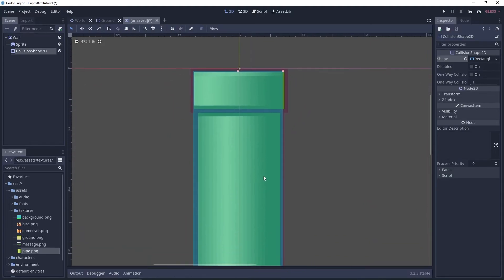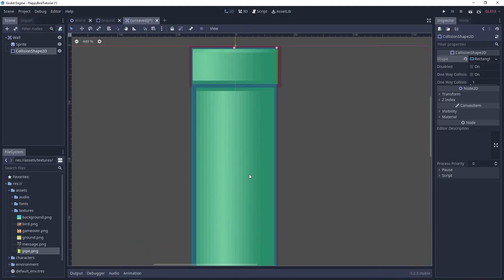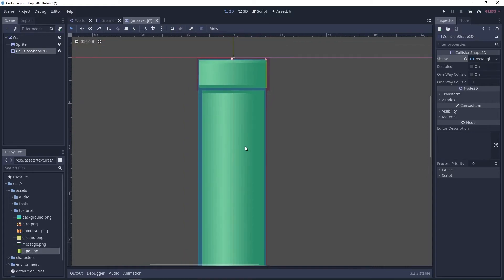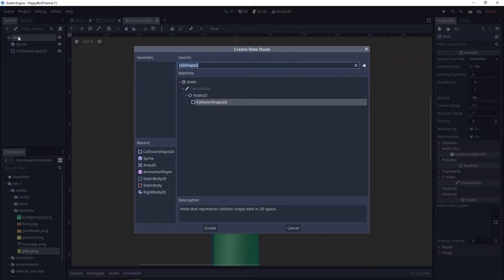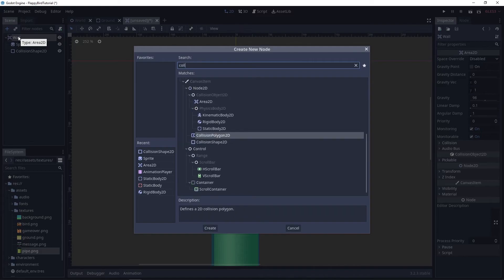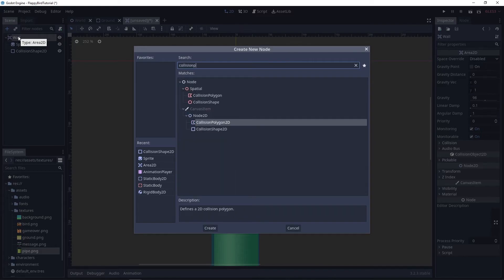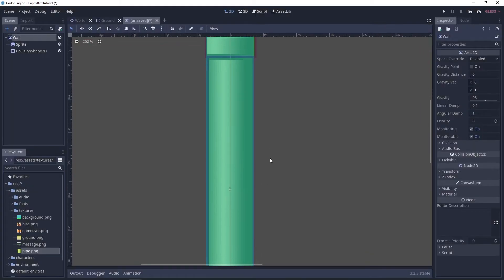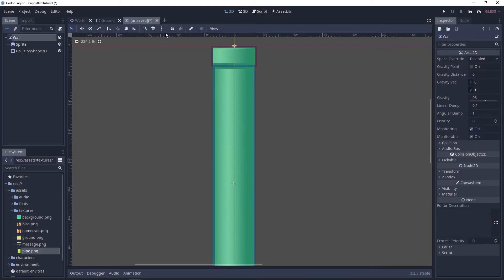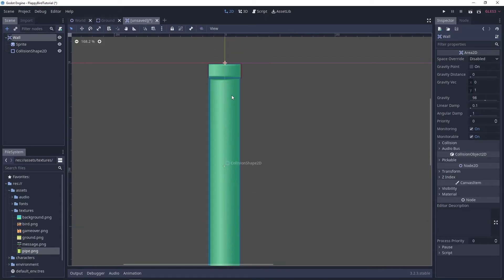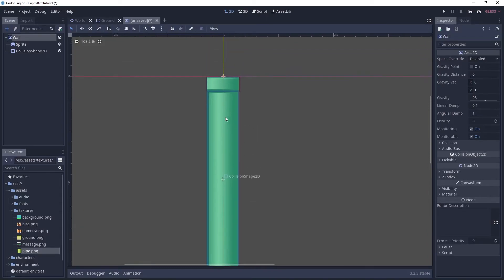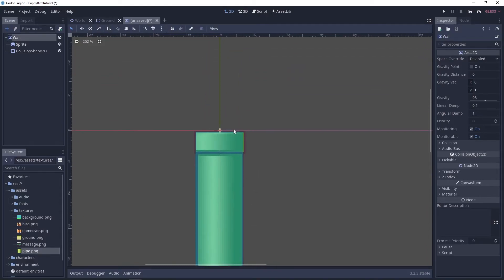You could by using a polygon instead of a collision shape 2D, and you could use a, I think it's called a collision polygon 2D, yeah, or you could use two collision shapes but it's not that important, it's not really gonna make a difference.